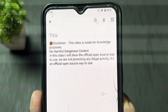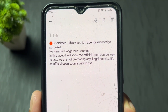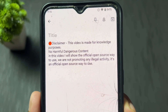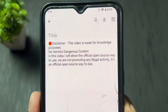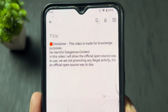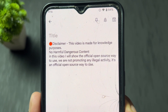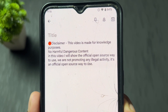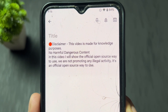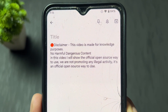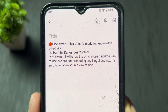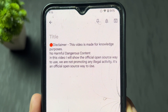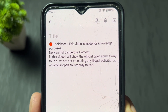Disclaimer: this video is made for knowledge purposes only. No harmful or dangerous content in this video. I will show the official open source way to use this — we are not promoting any illegal activity. It's an official open source way to use it.